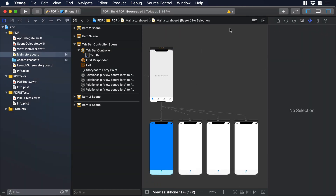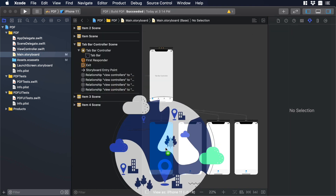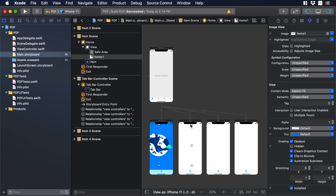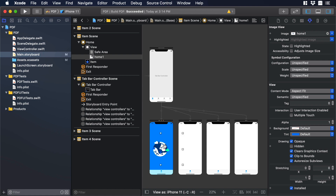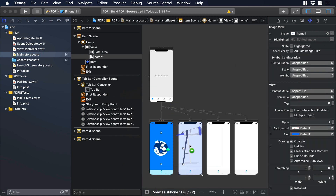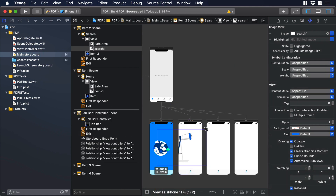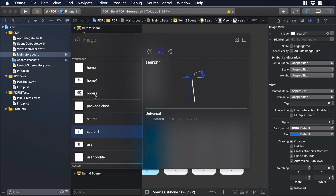Now let's add the illustrations. I'll hit the plus icon and see all the different assets we added. Let's choose home1 and drag and drop it to the first scene — I'll resize it and make sure it's centered. Then I'll choose search1 and drag and drop it to the second scene, resize and center it. I'll fast forward this part because I'll repeat the same process for the next two scenes.